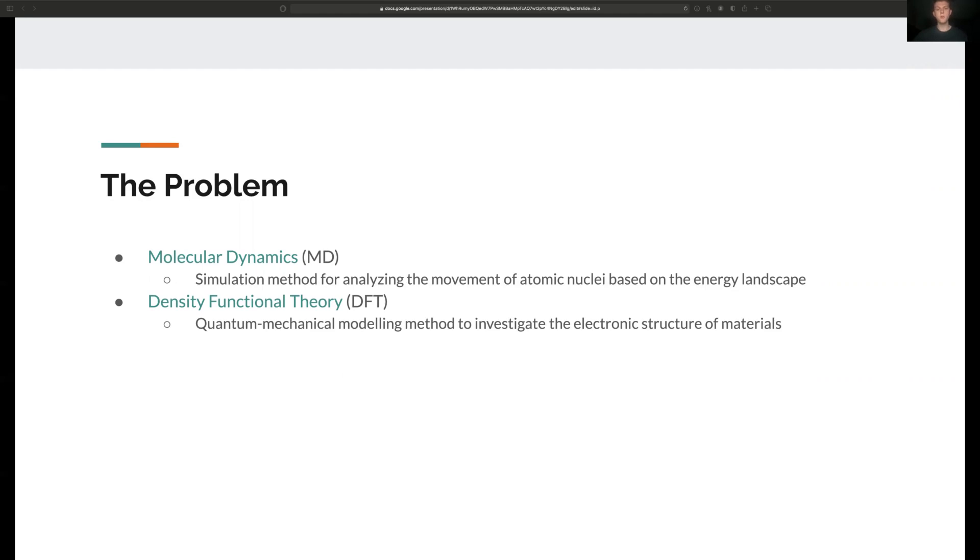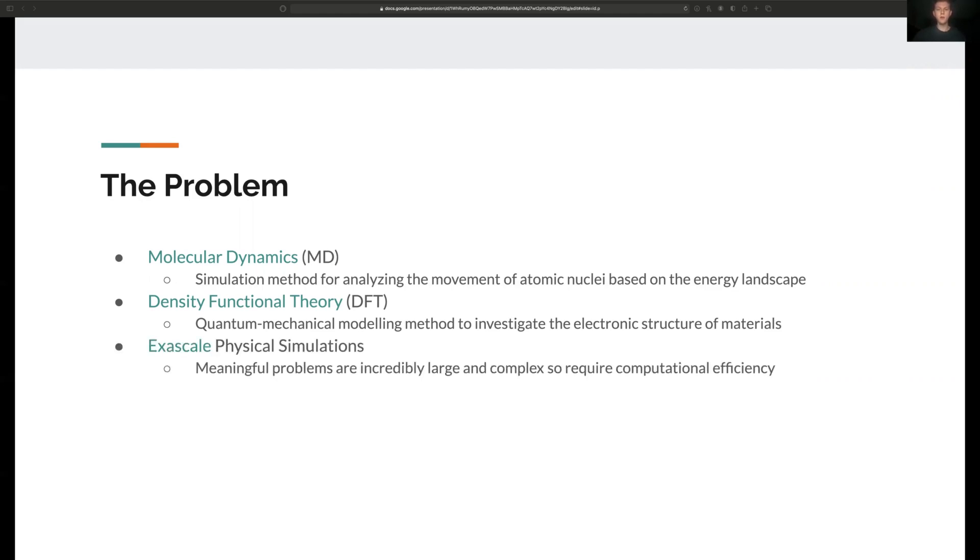It's super important to point out the scale of these simulations. We want to be able to perform these calculations on extremely large systems of atoms and molecules. To do that we need our code to be highly performant and to be able to run in parallel on supercomputer clusters.